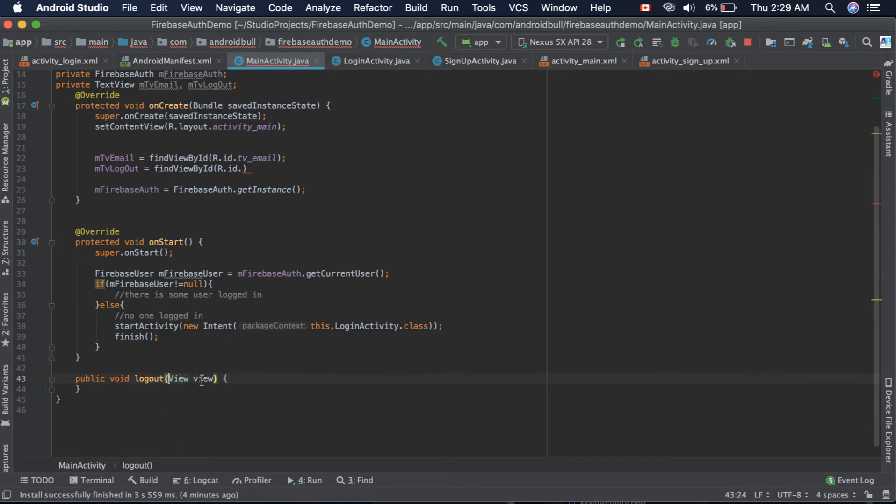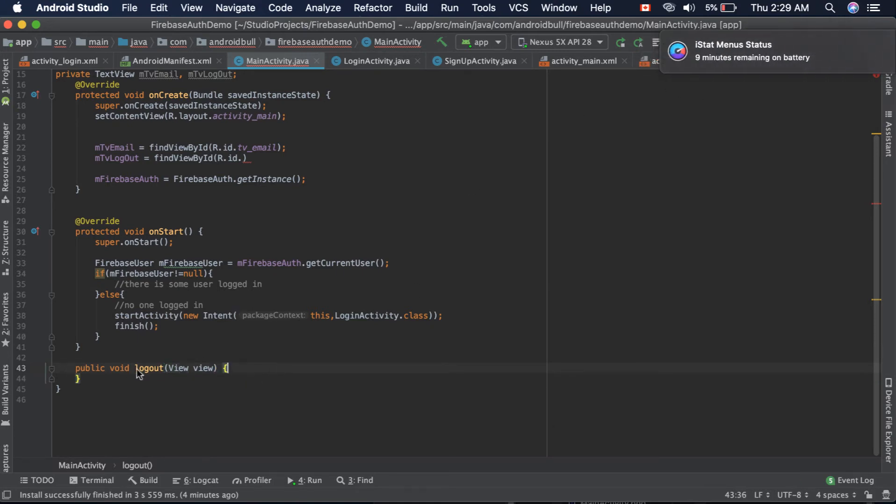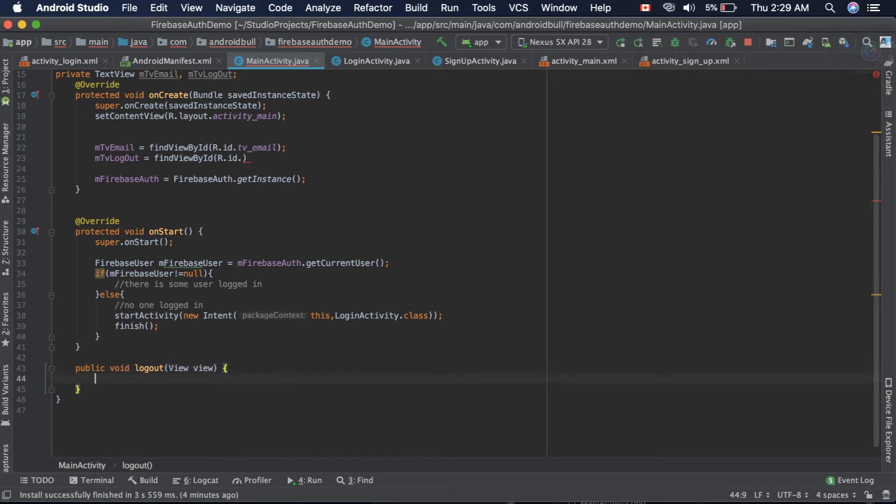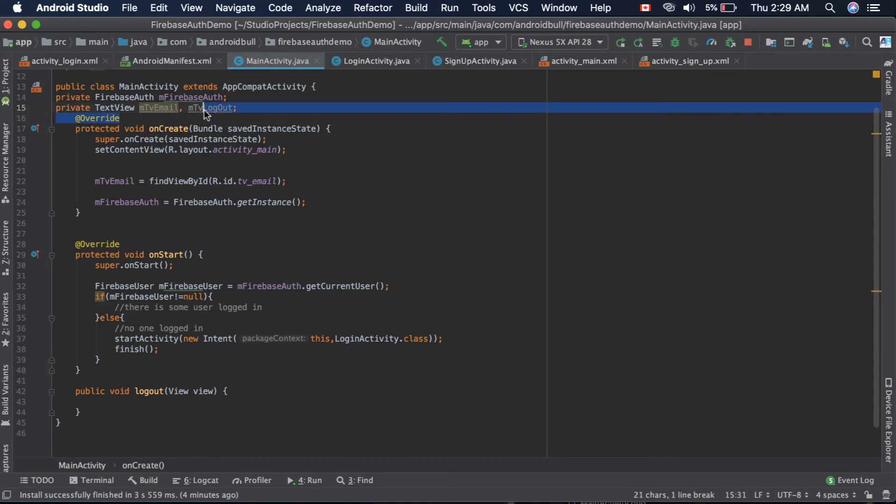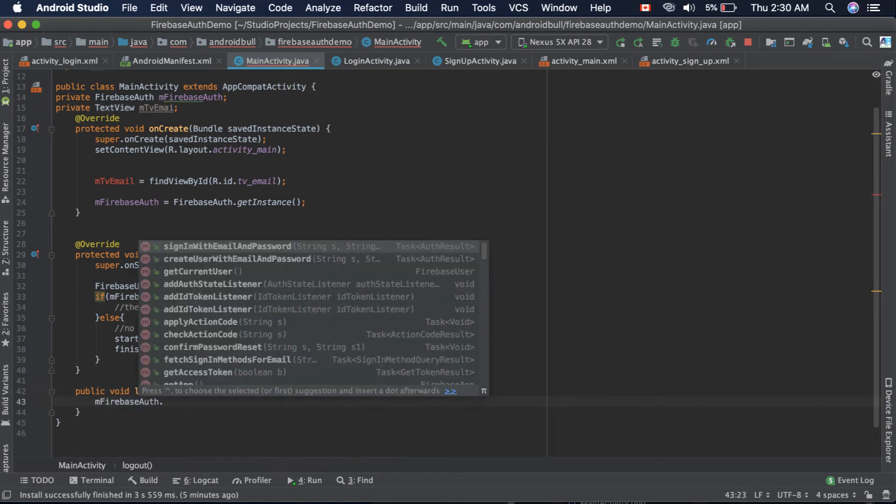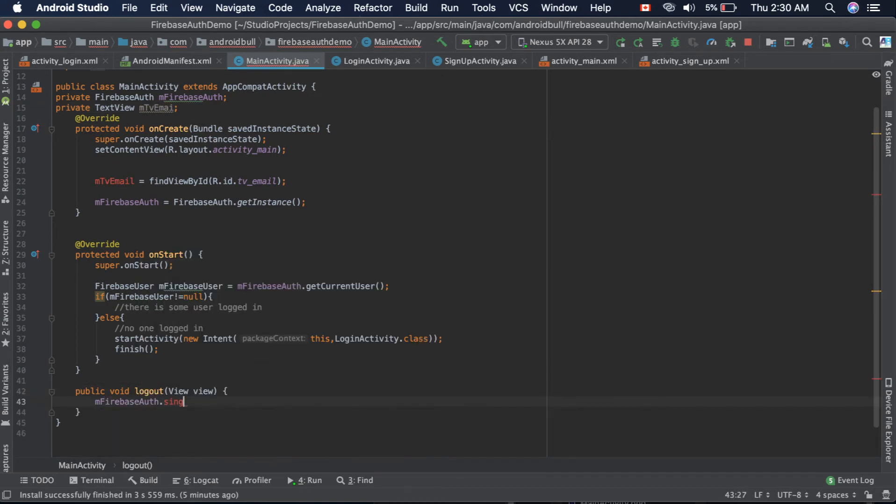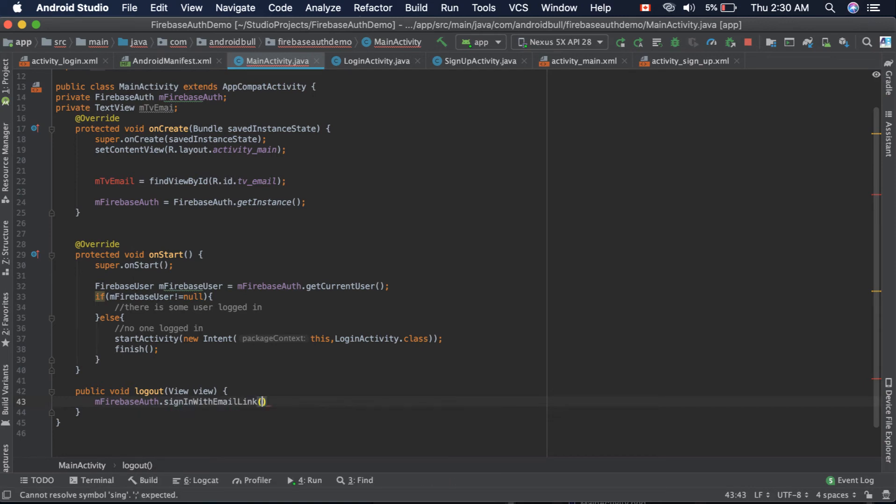This is the view that is clicked. This function will be triggered when the logout button is clicked. When it is clicked we need to log the user out, so let's remove this. We can just call mFirebaseAuth and a simple function which is signOut. Now it will completely sign out the user, we do not need to worry about that.